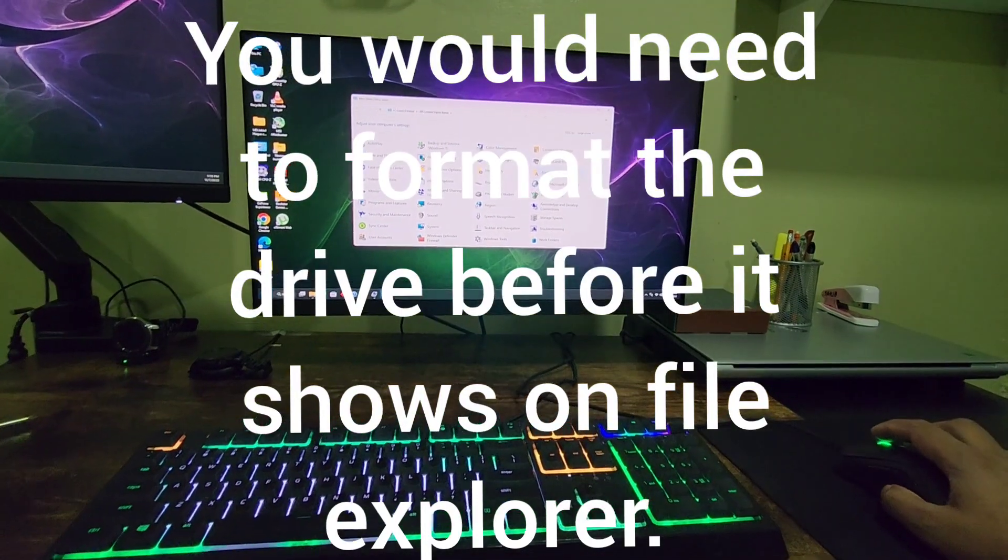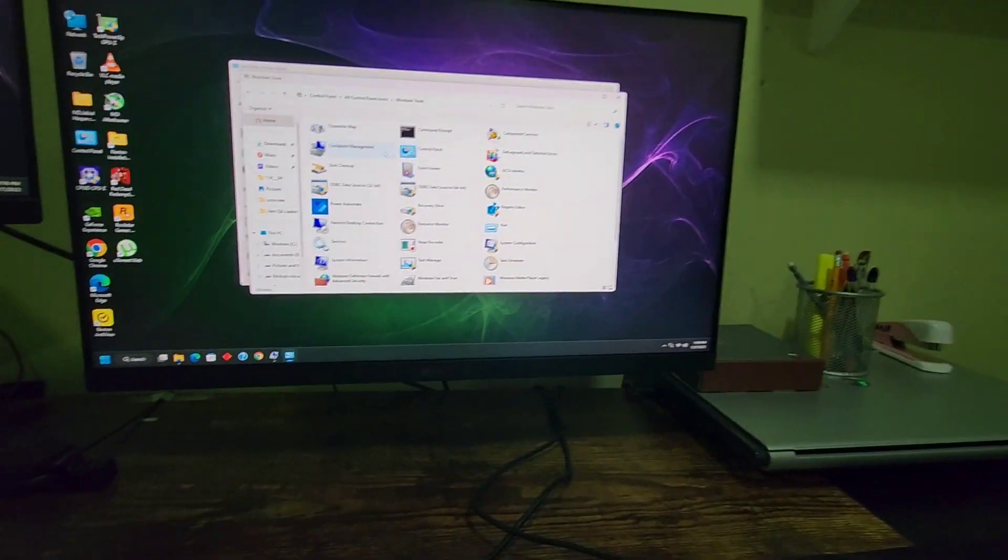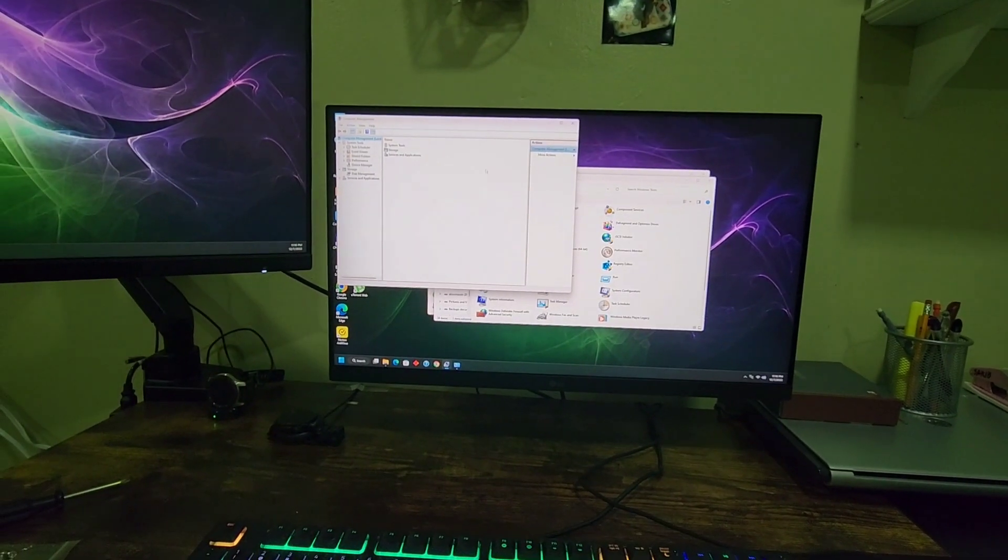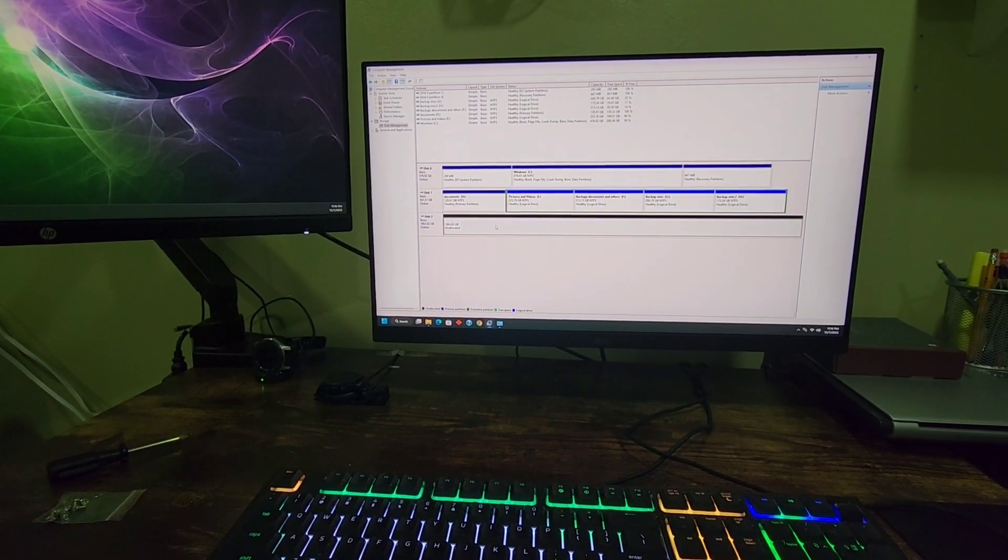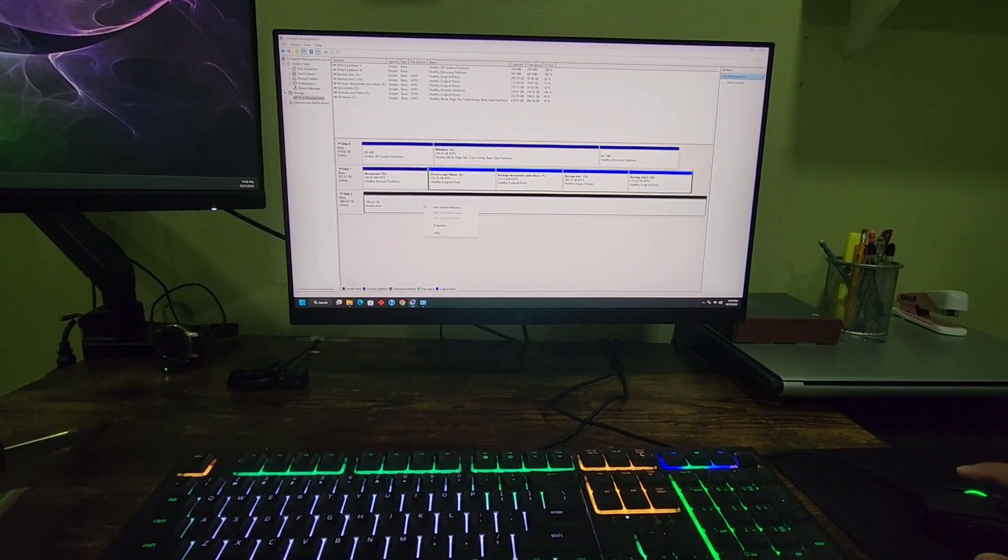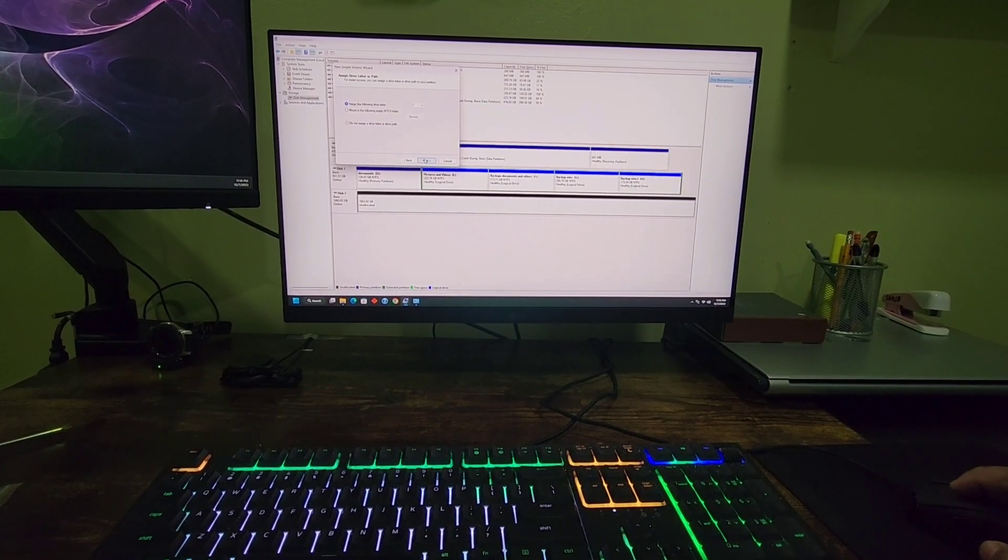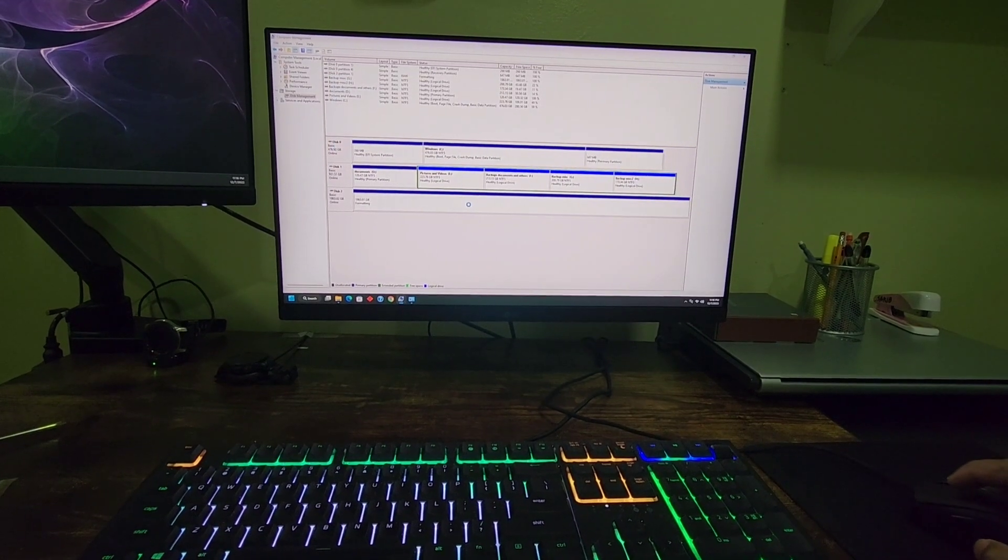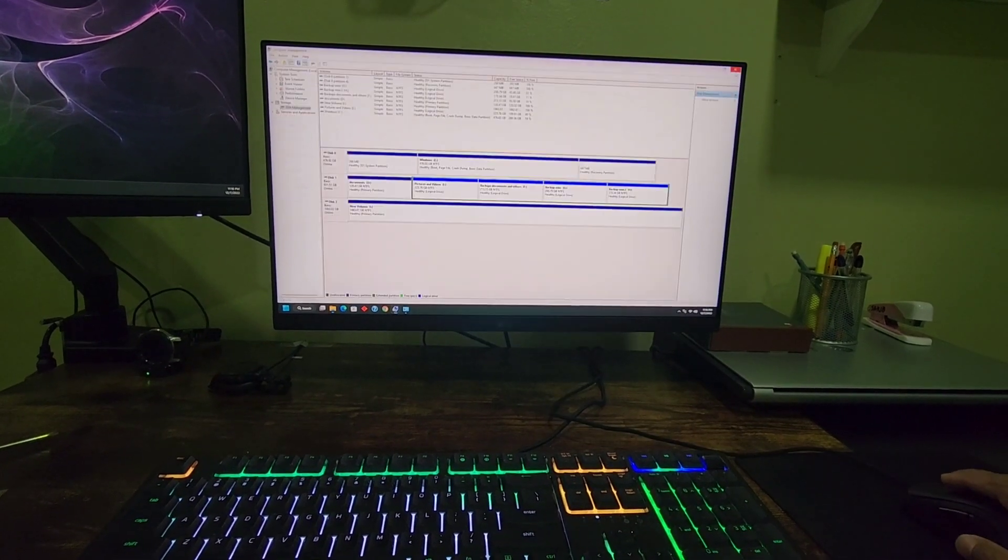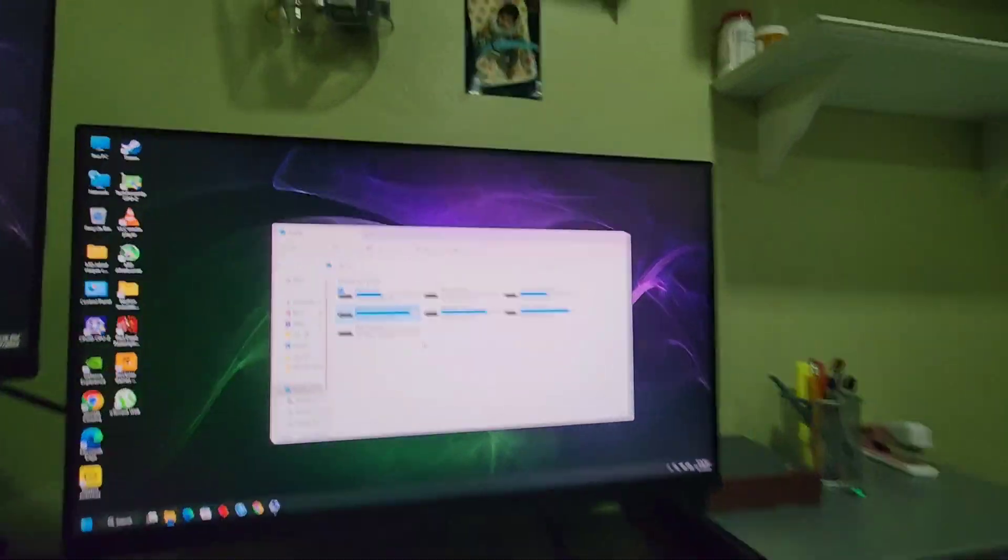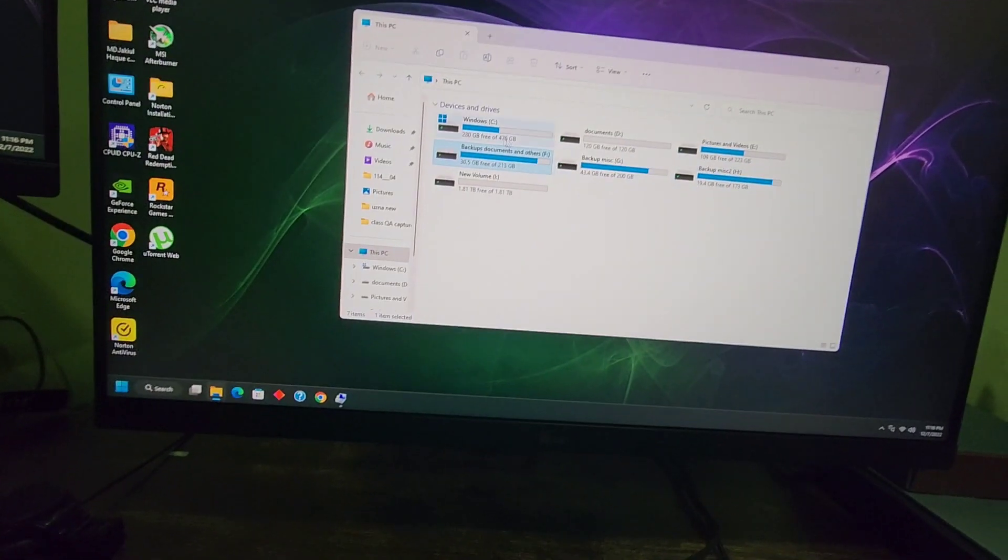Once you're there, go to Computer Management, then Storage, then Disk Management. You'll see it's right here. We can format that and I'll probably make more than one drive anyway. NTFS, everything looks good. It's formatting. All right, we're all set.